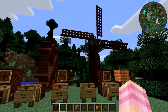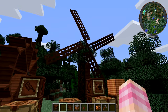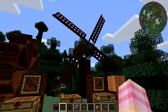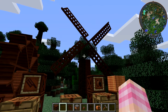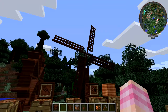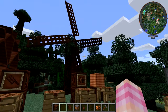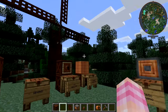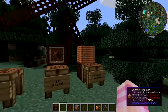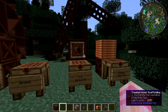Now we have the waterwheel and the windmill, so we can make power. The problem is we can't actually get power out of these by themselves — we need another block that takes the rotational energy and converts it into power. That's the kinetic dynamo. To make it, we first need to make a couple of constituent parts.